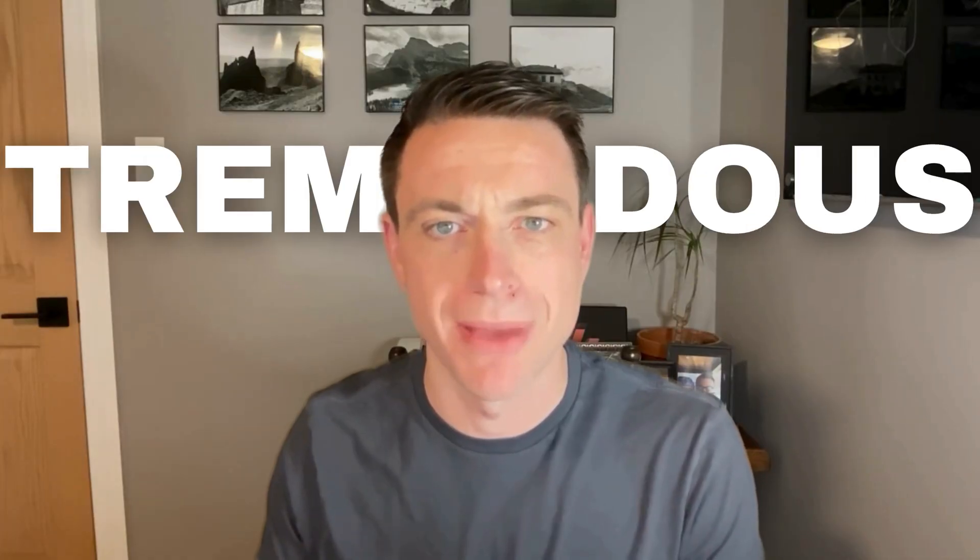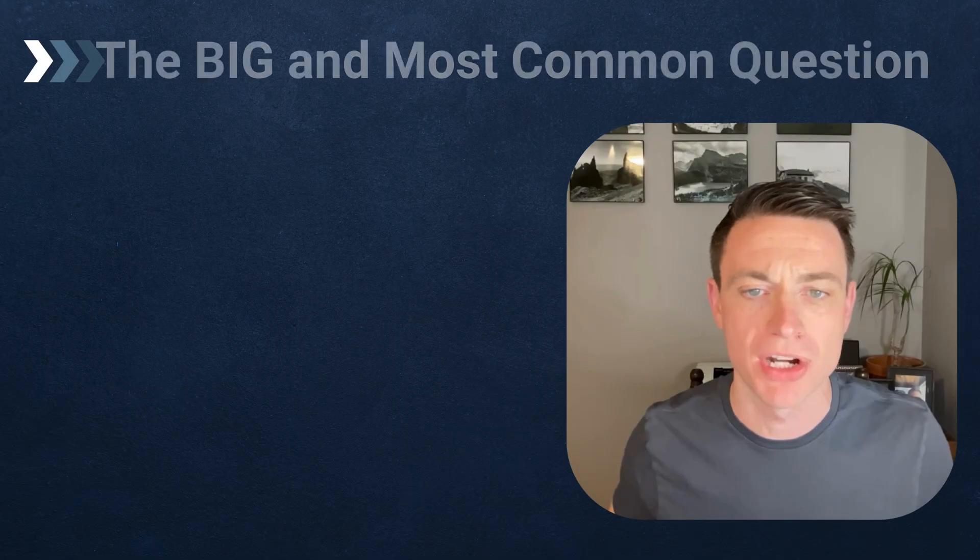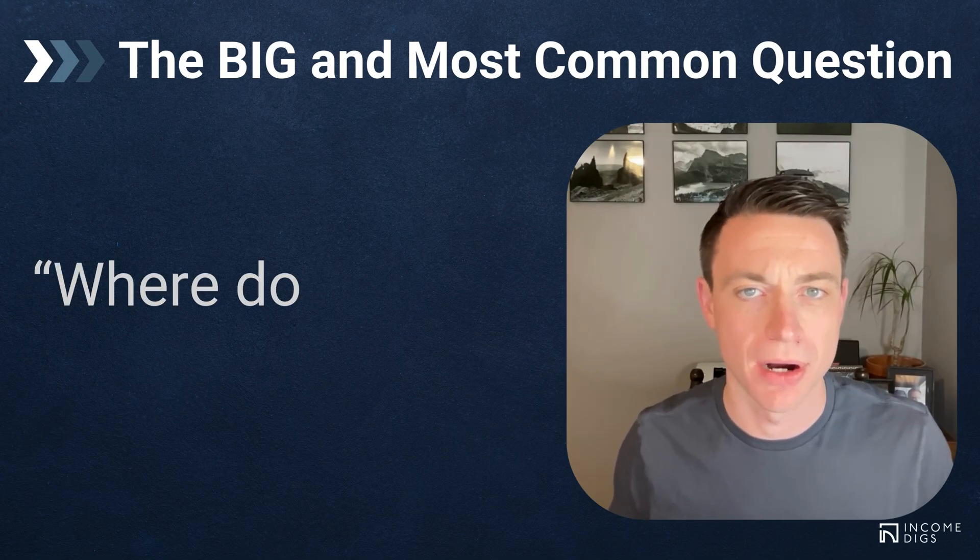Hey there, this is Nick with another Buildertrend tutorial. Getting back to basics today, I really want to talk about how we can gain tremendous value from just a few really good features within Buildertrend. By far the most common question I get when people are either debating getting started on Buildertrend or they already have it but aren't sure what the next move is, the most common question is: where do I start?